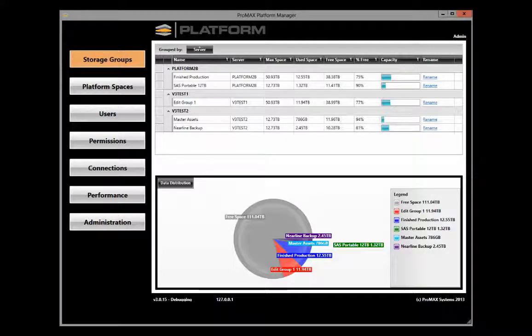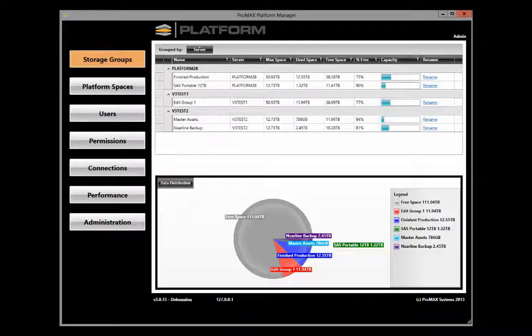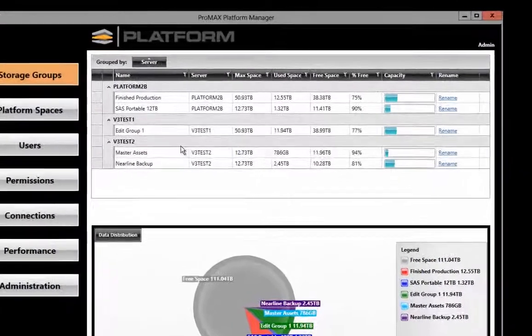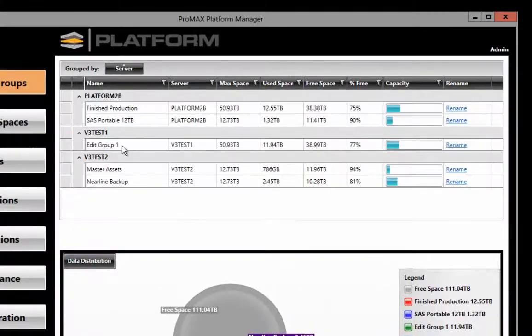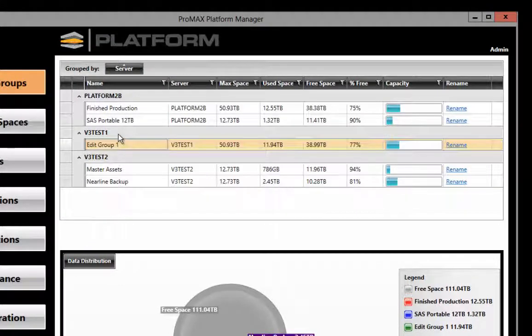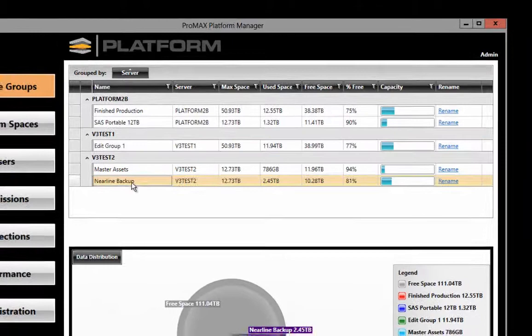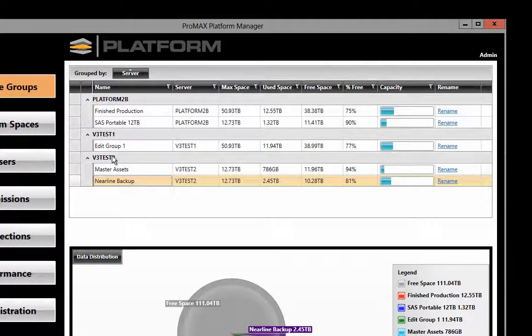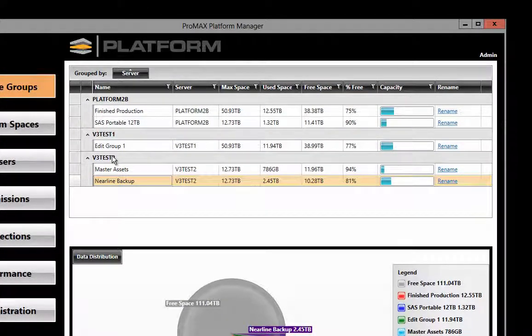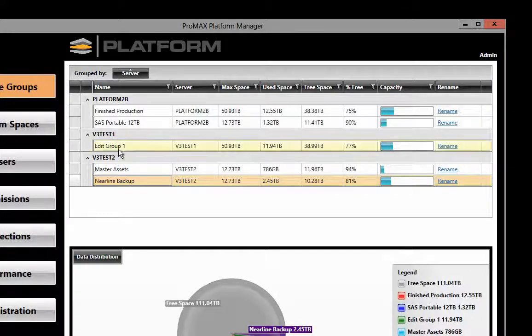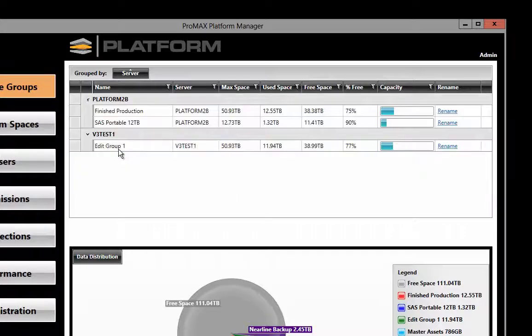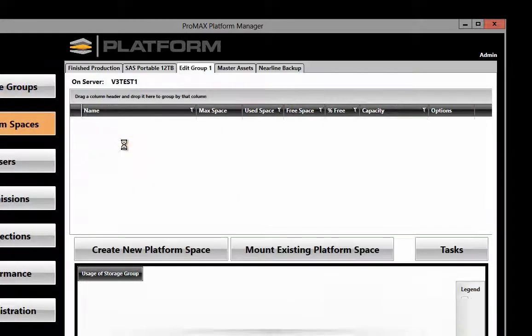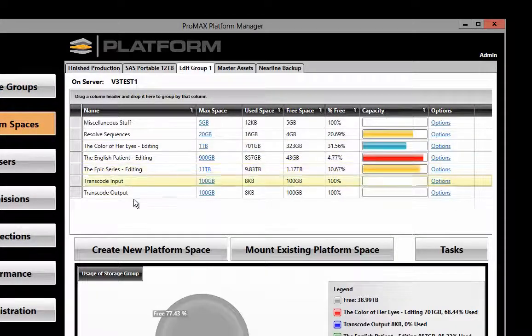Let's start by looking at the storage groups in our platform network. In this example, we're going to look at Edit Group 1, which is on Server V3 Test 1, and Nearline Backup, which is on Server V3 Test 2. Both of these storage groups are separate arrays on different servers. We're working primarily in Edit Group 1, which is where all of our platform spaces for editing are located.